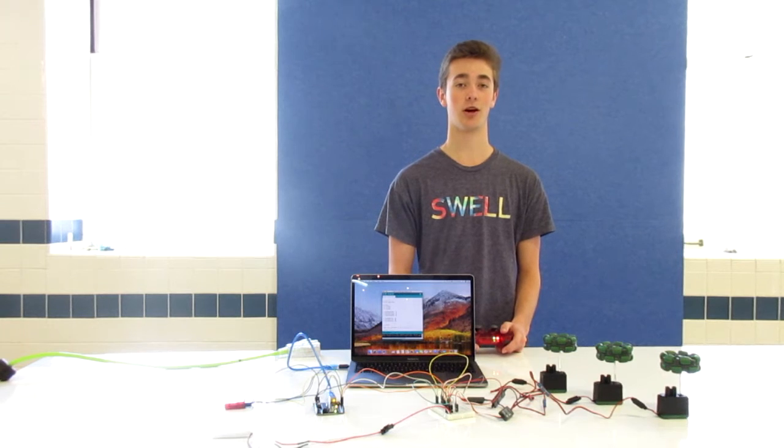Hi, I'm Ben, and I'm a rising senior at the Drew School. This is my second milestone on my omnidirectional robot.